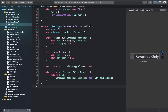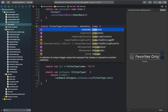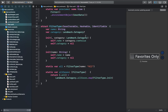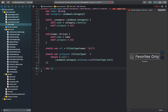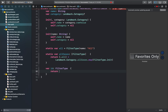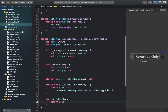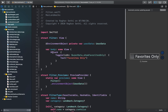Next we'll just add the Identifiable protocol and a new id for this, so that it conforms to the Identifiable protocol. Our FilterType struct is complete — now back to our filter view.